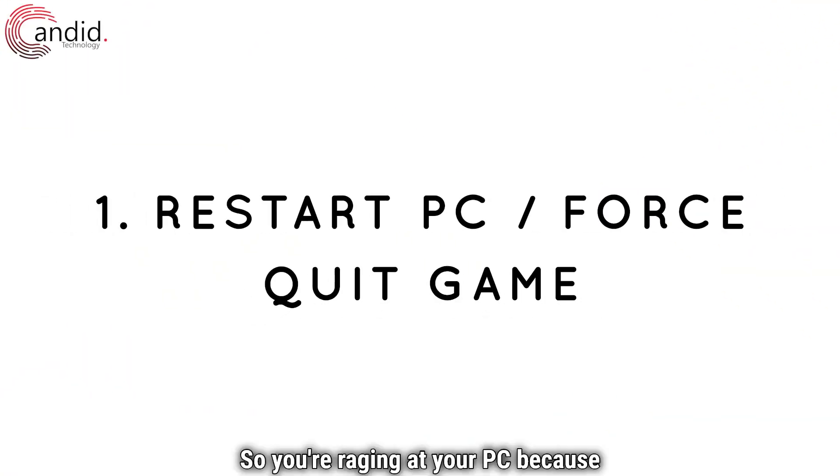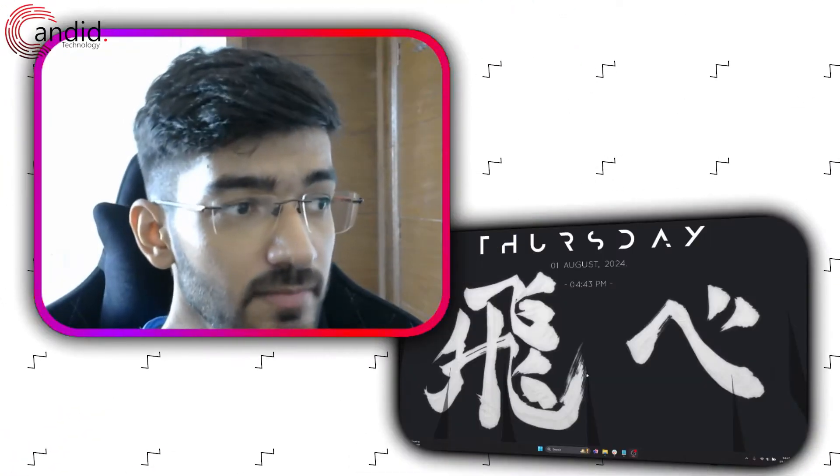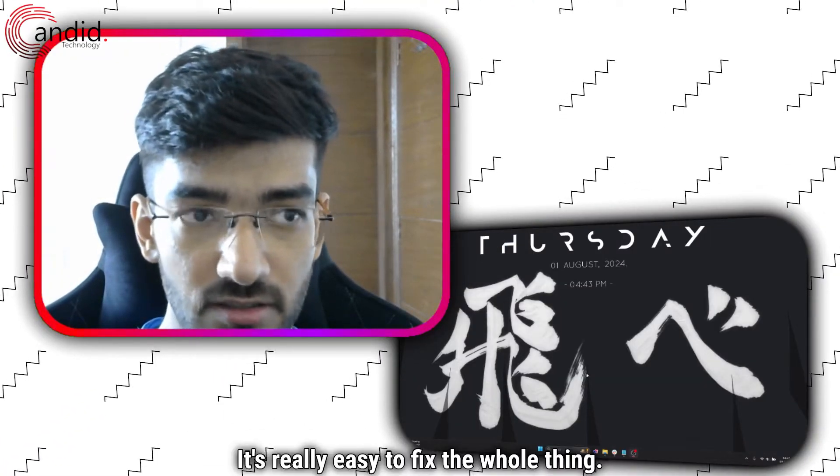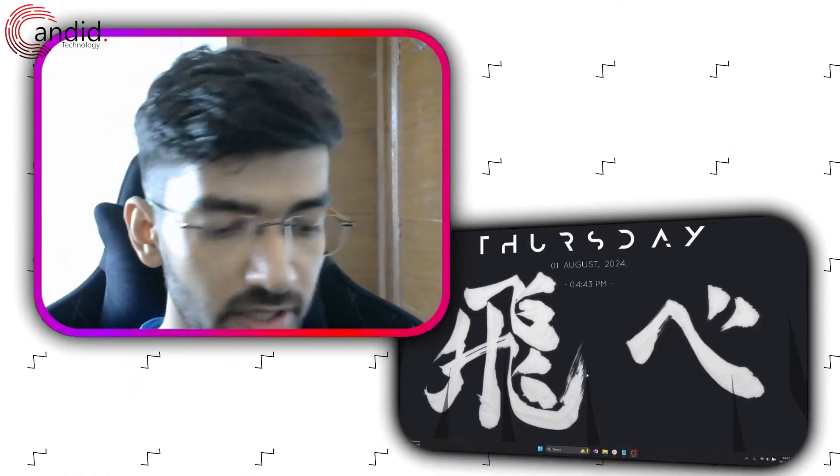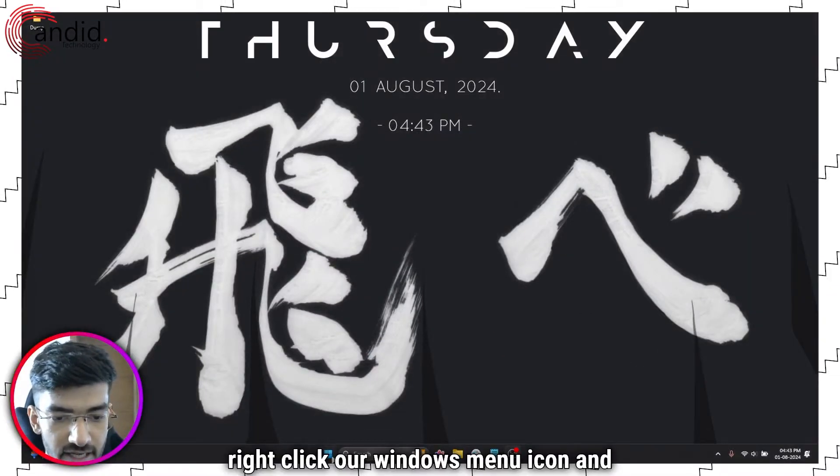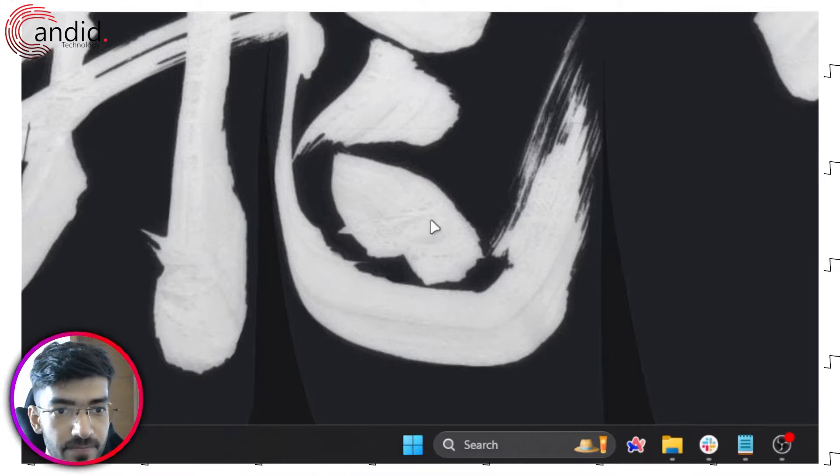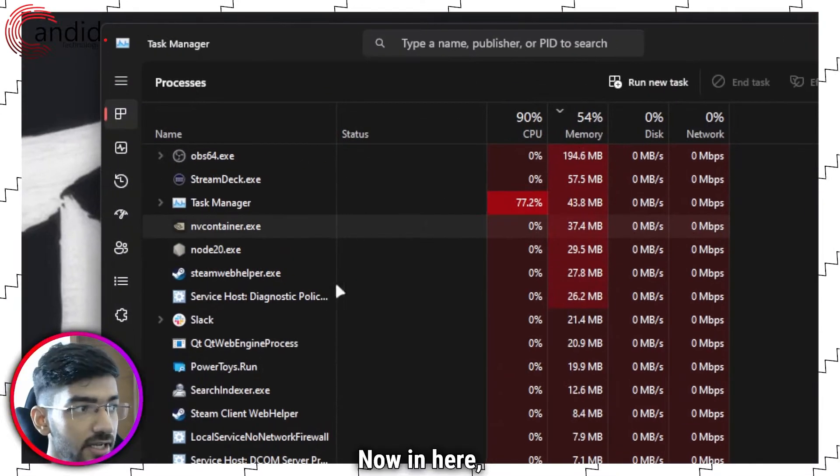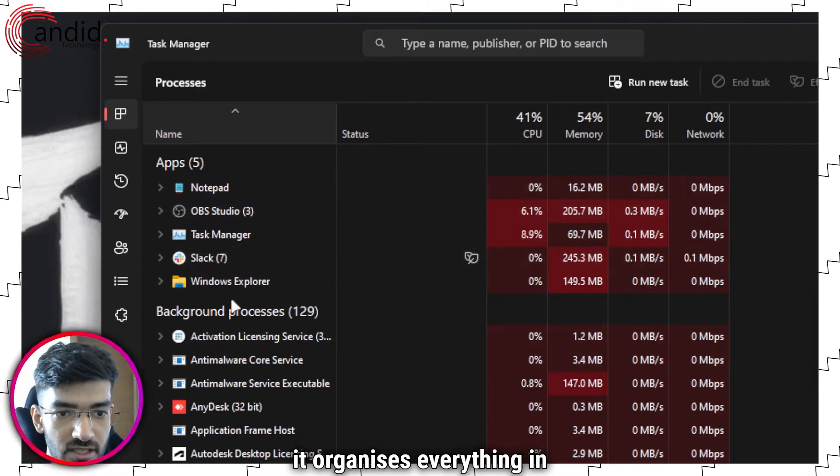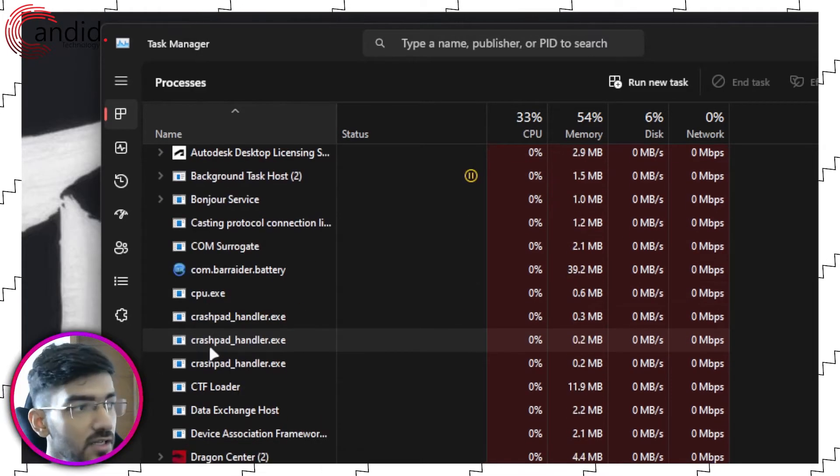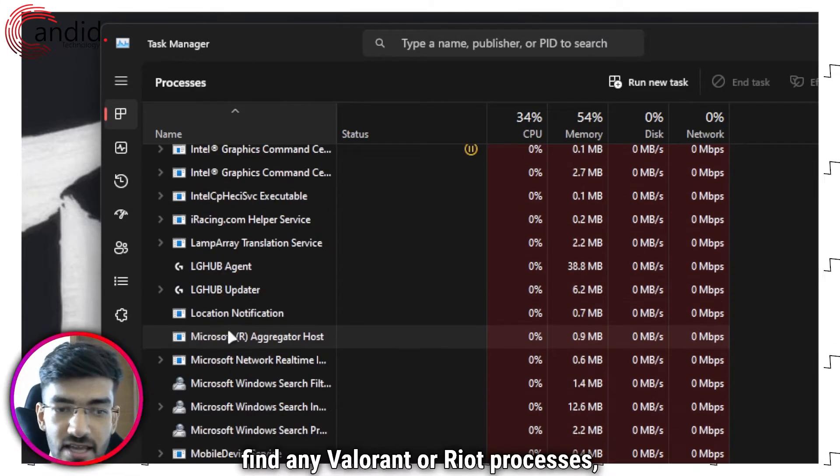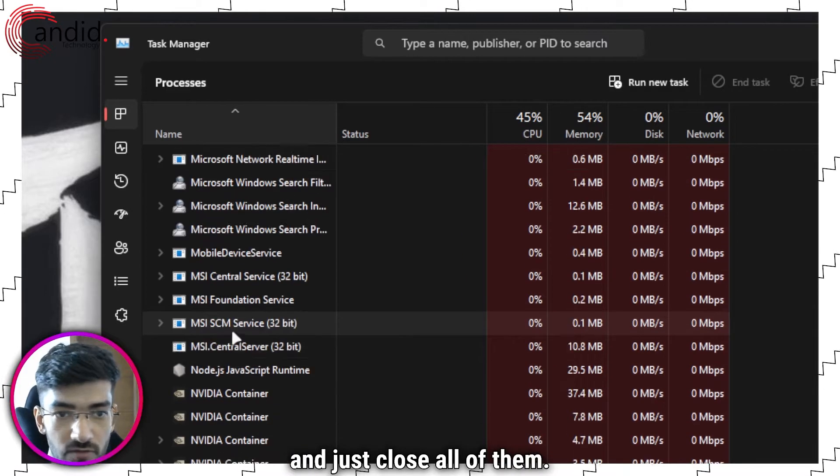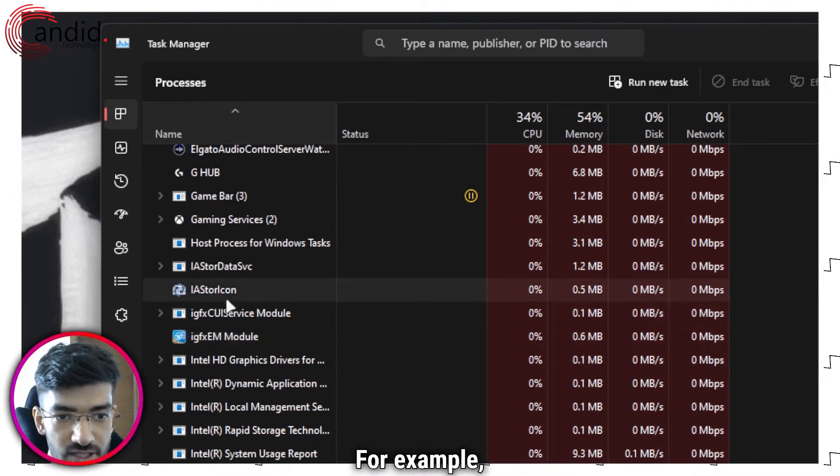So you're raging at your PC because Valorant is giving you the error code 59 problem, don't worry about it, it's really easy to fix. The first thing we have to do is right click our Windows menu icon and go to Task Manager. Now in here, I'll click on this name so that it organizes everything in alphabetical form. Just go through this list, find any Valorant or Riot processes and close all of them, just end all of those tasks.